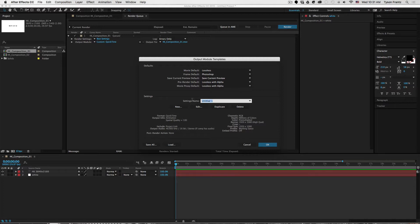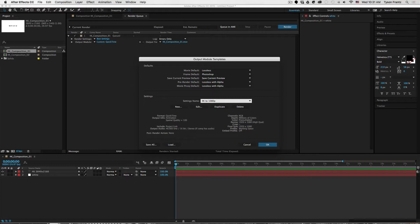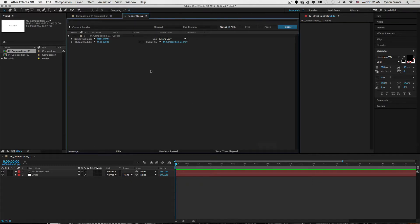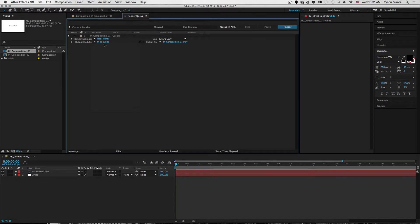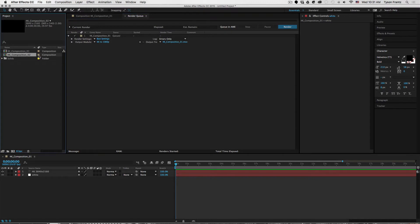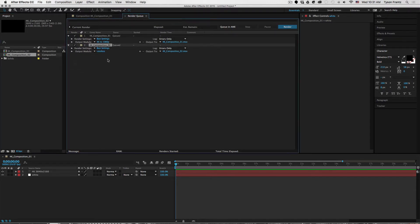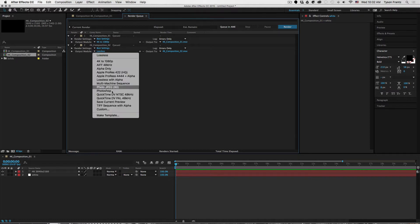So what we can do is where it says untitled one here, we can rename this to whatever you want it to be, but something like 4K to 1080p. So we click okay, and now this output module is saved in our presets. So we have this set to 4K to 1080p.